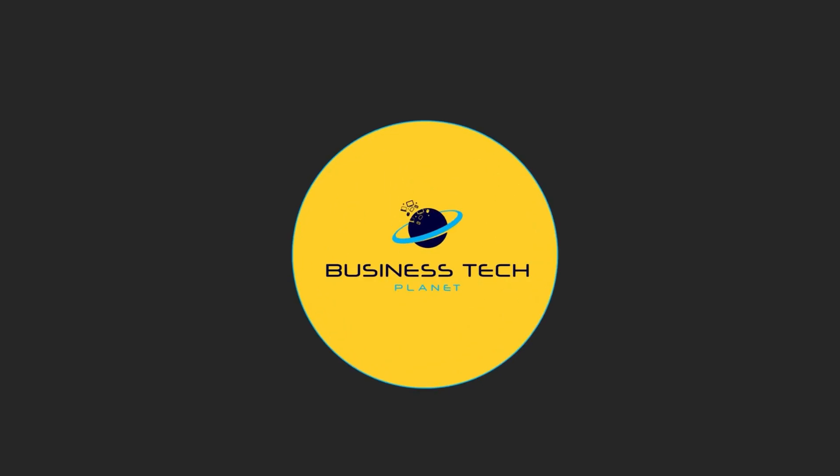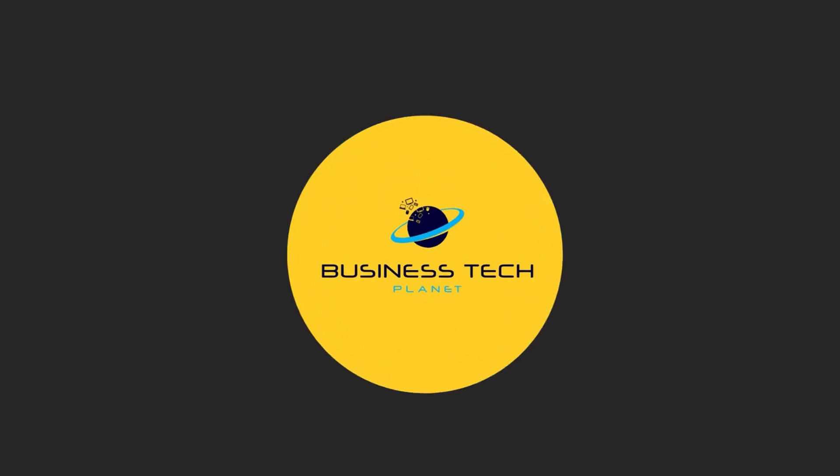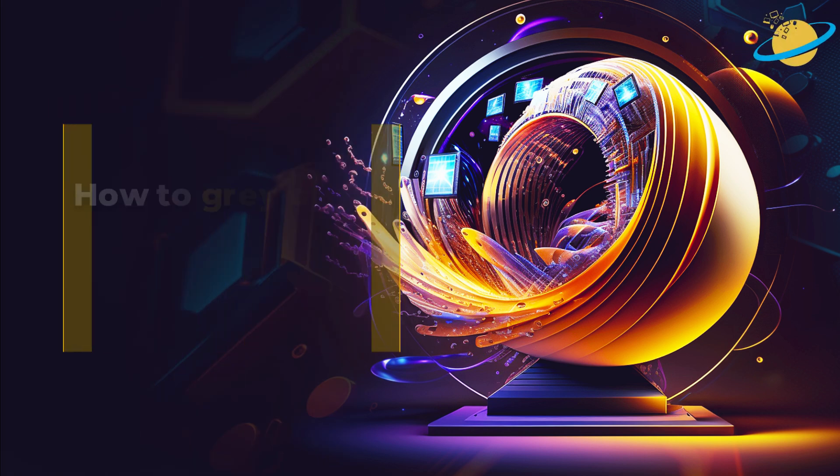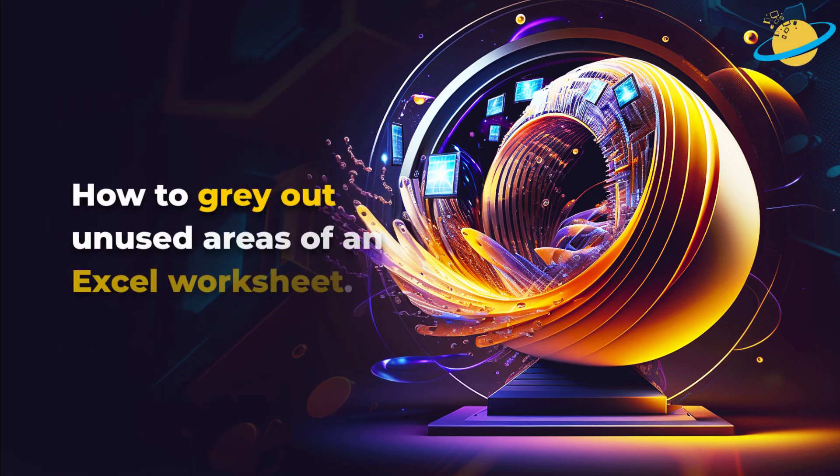Welcome to another Business Tech Planet video. Today, we'll show you how to gray out unused areas of an Excel worksheet.